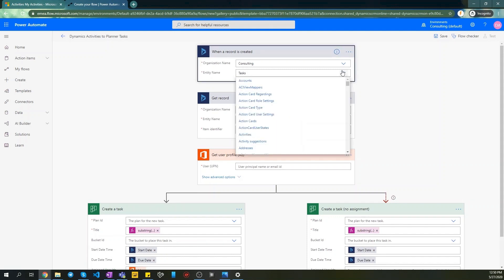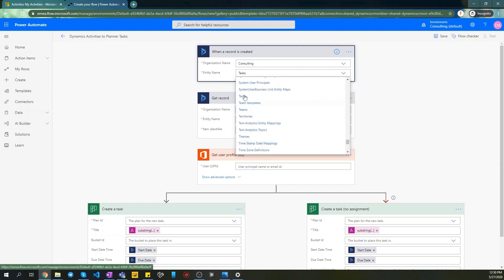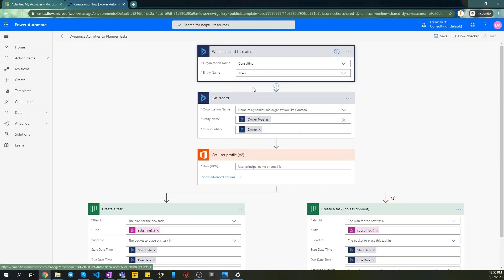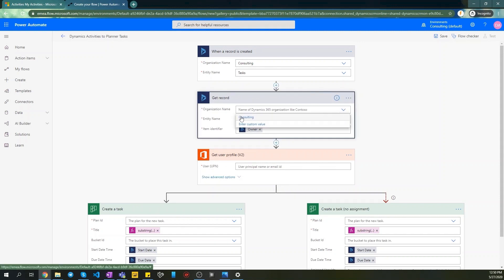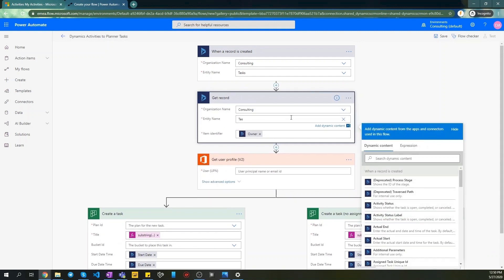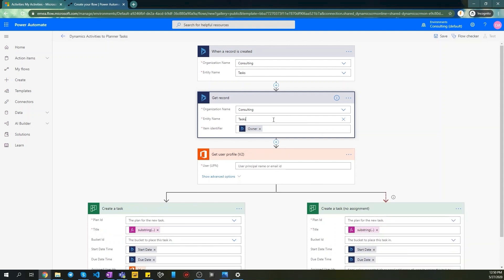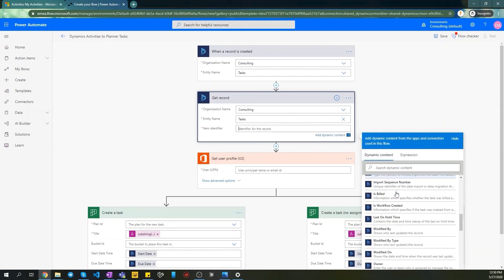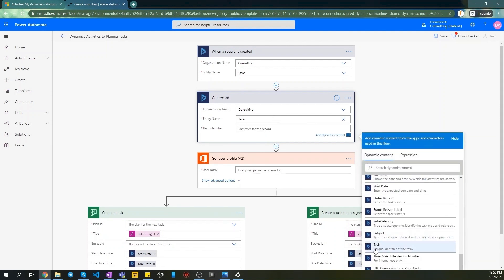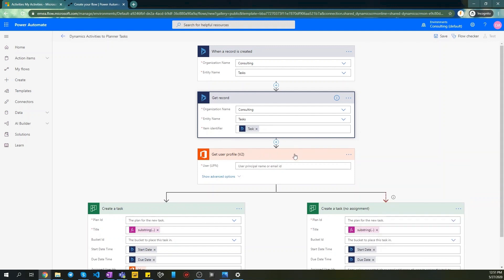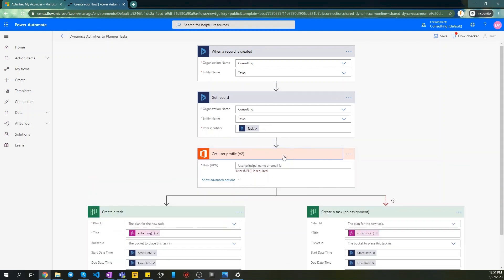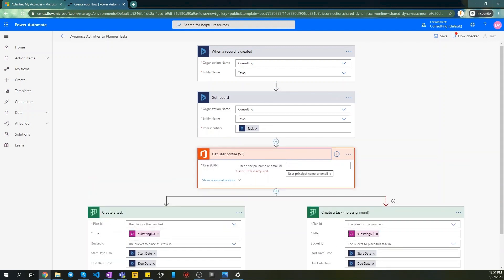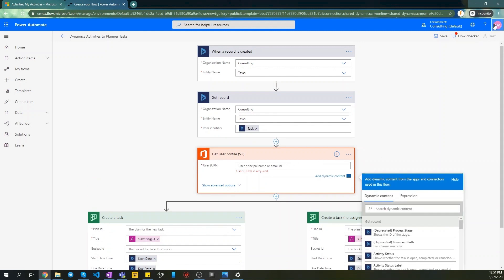Let's select tasks from the list as a primary entity. Then we need to get record and define item identifier as a task. In GetUserProfileConnector we just need to specify a valid Office 365 user, just putting our email there.